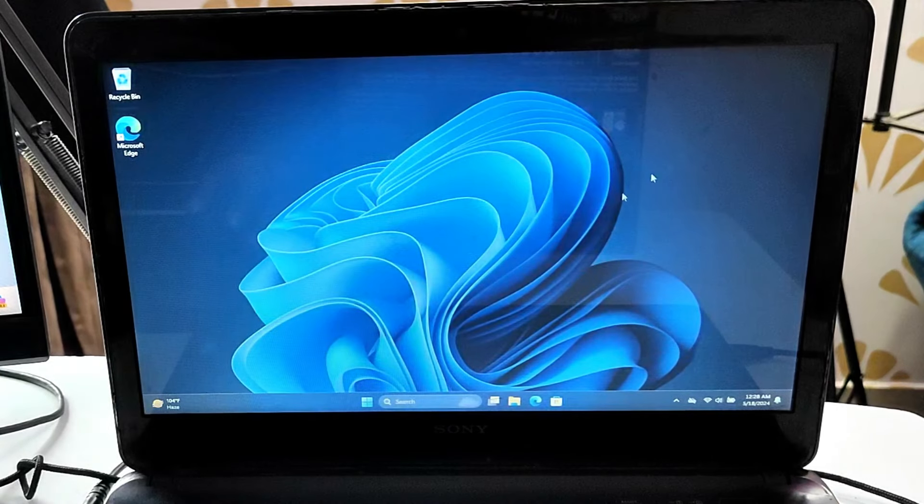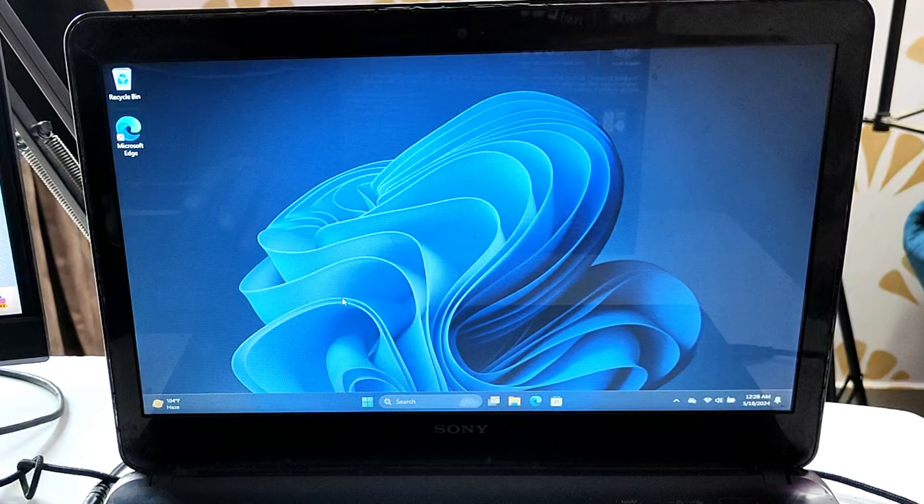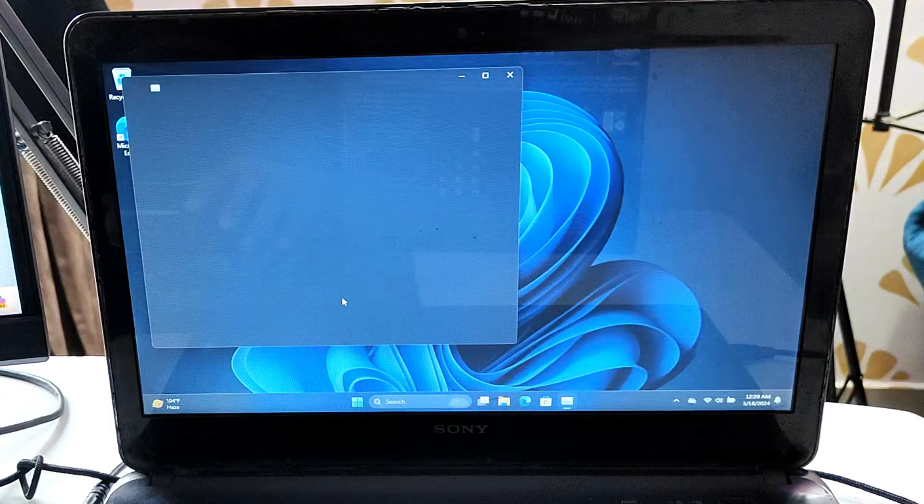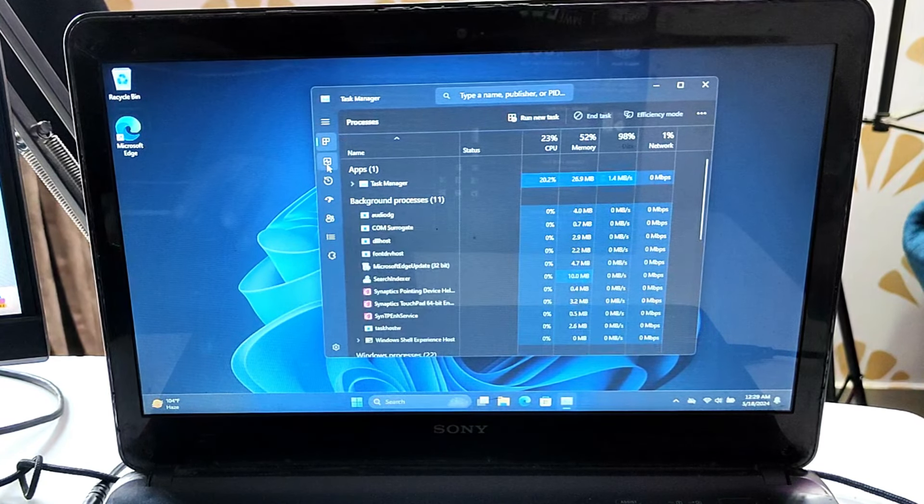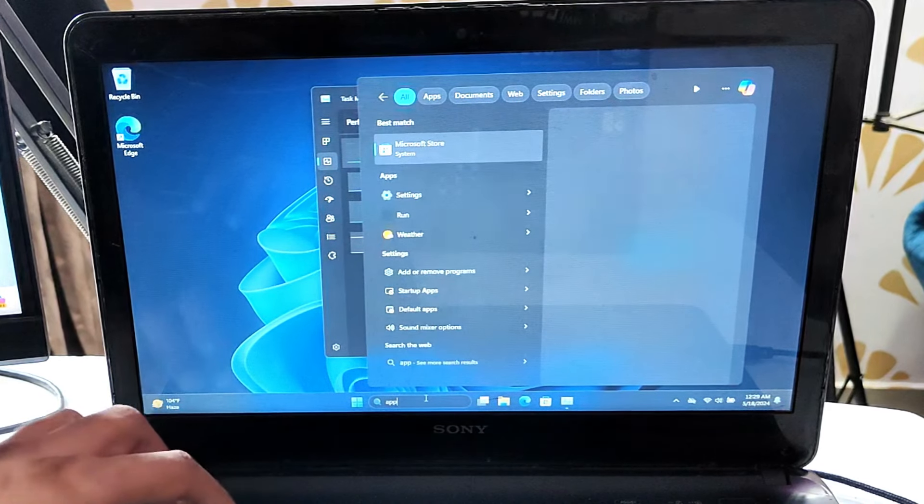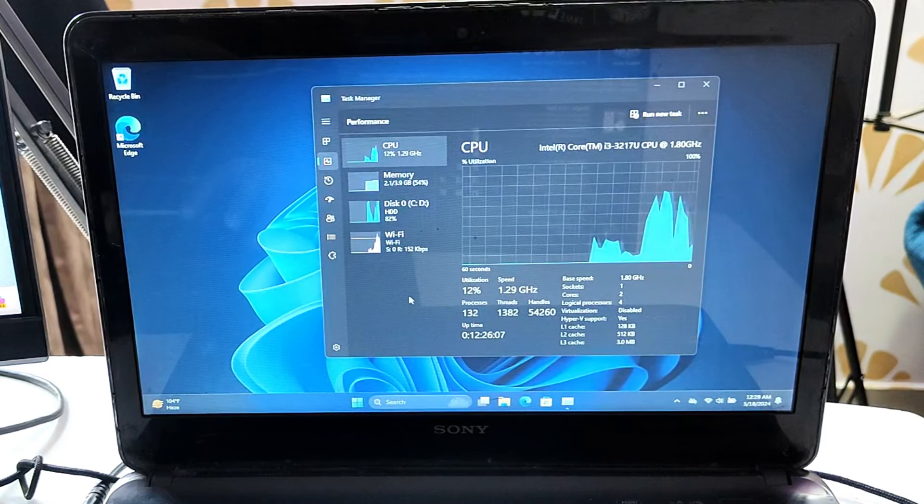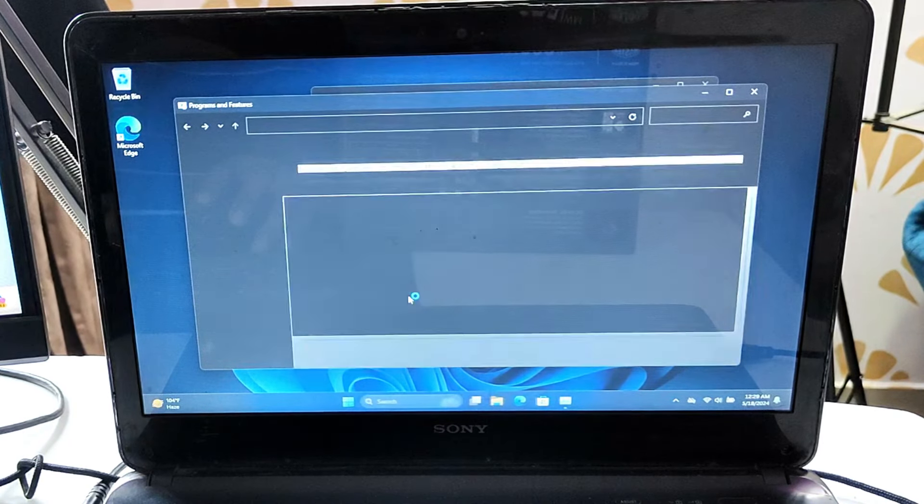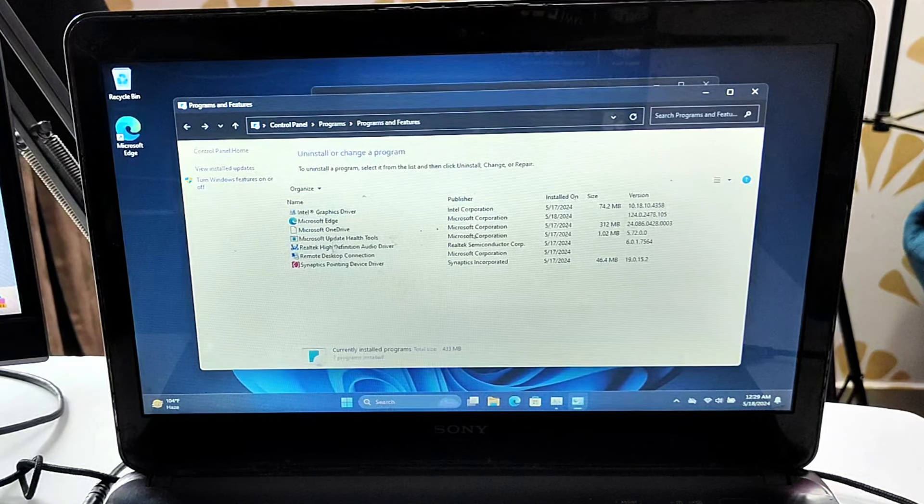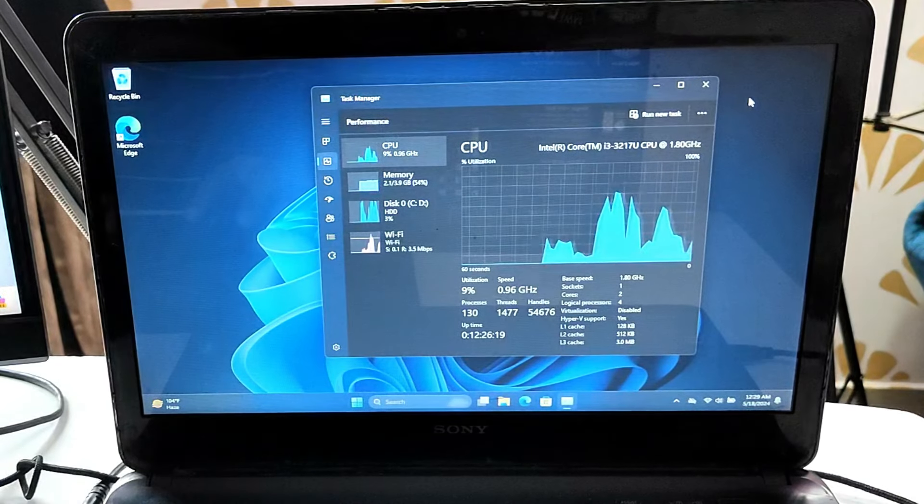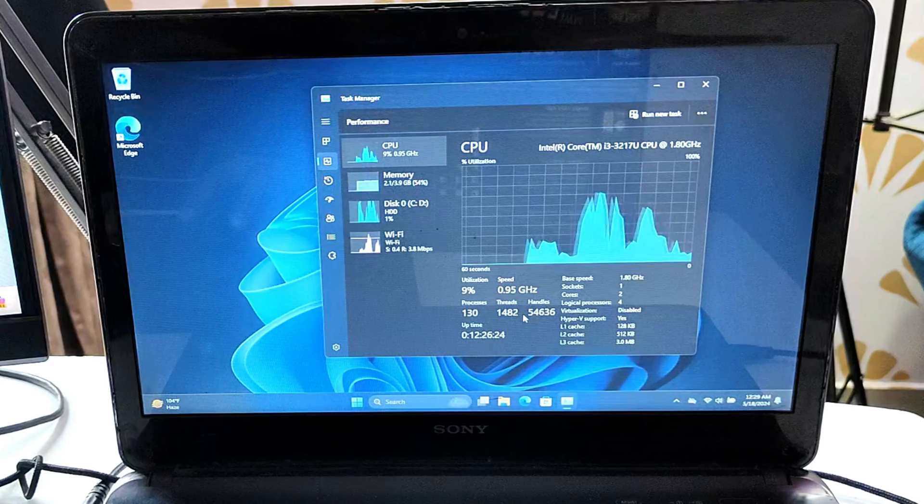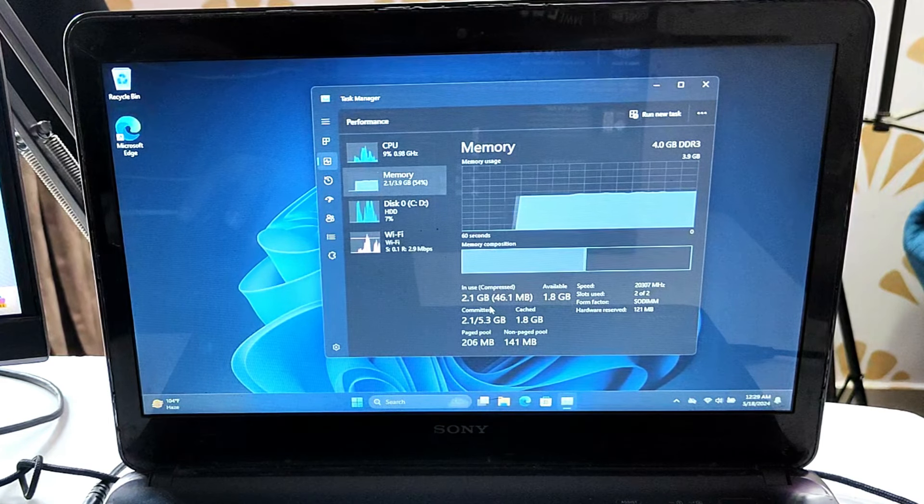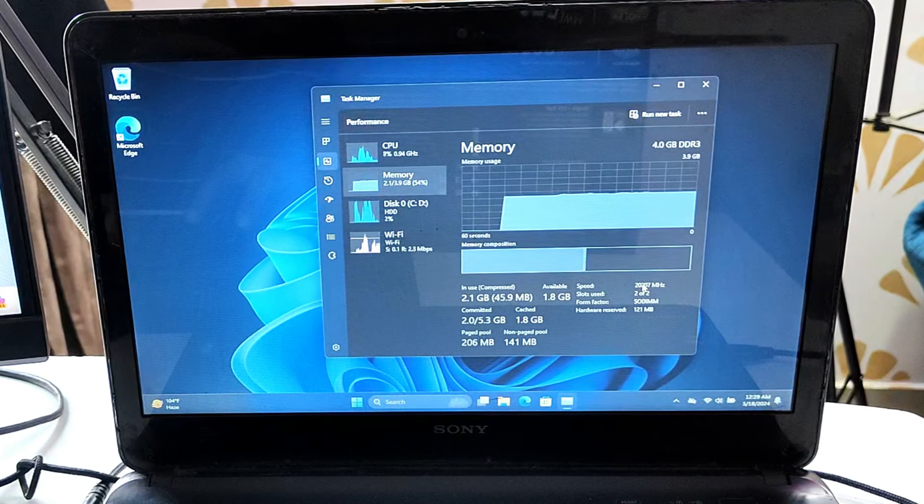Now let me bring up the task manager and you can see how slow it's working. Trust me guys, nothing has been installed on this new Windows 11. Even in program and features, no third party application has been installed. If I show you the process, you can see nothing is running but still high process, high thread, and handle count. Even the RAM usage is high. This is exactly what we will be reducing to get better performance.